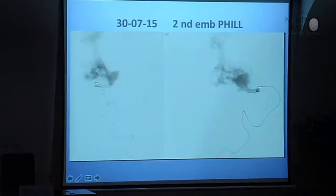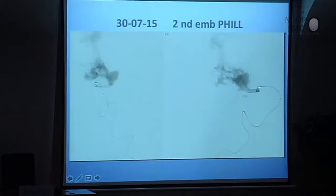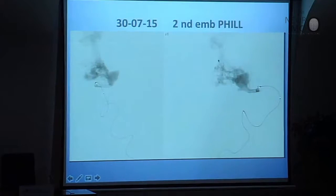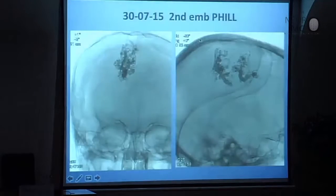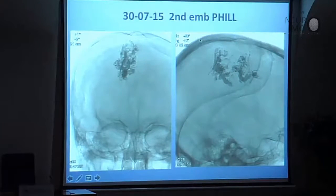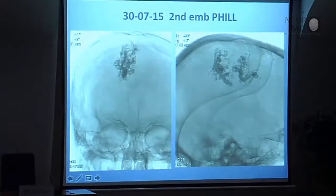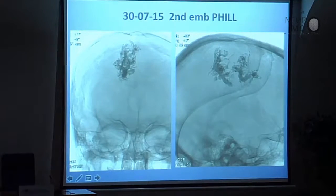Continue to embolize this part and this part. But if you embolize here, you don't go in here. You need to catheterize the distal part first and then inject — in this case, fill. This is the compartment of the anterior cerebral artery.